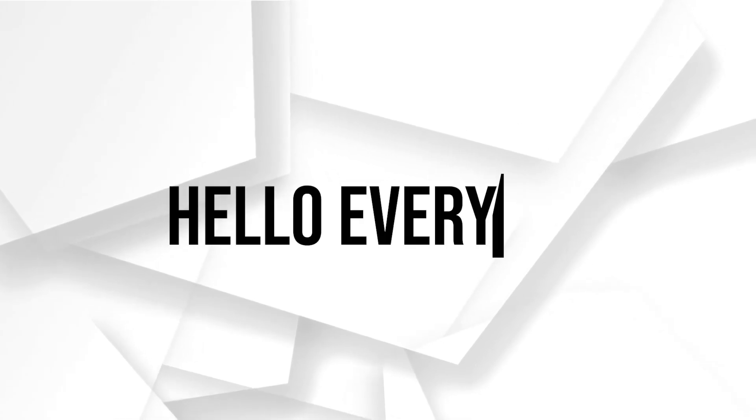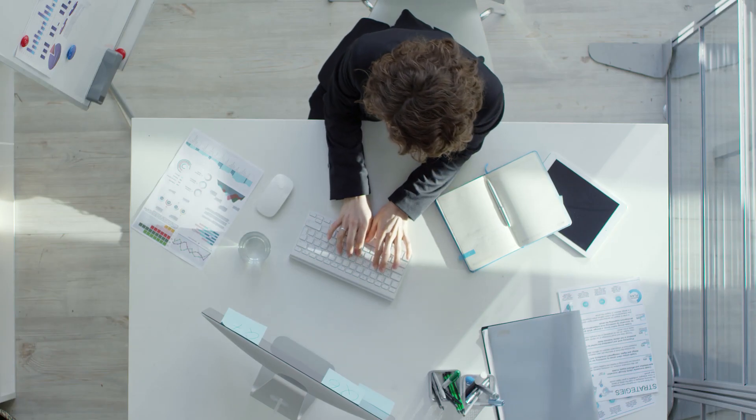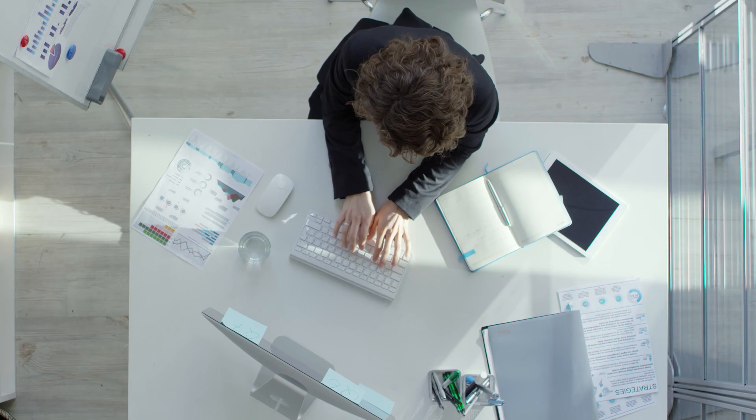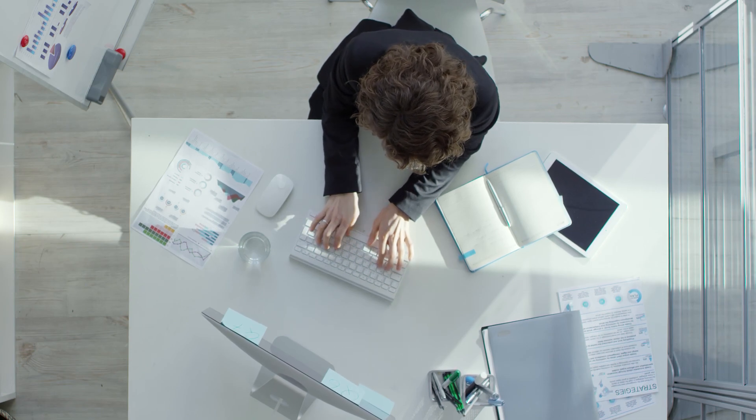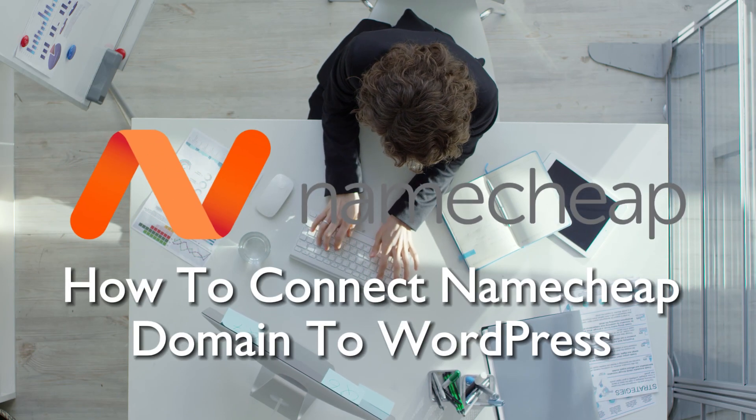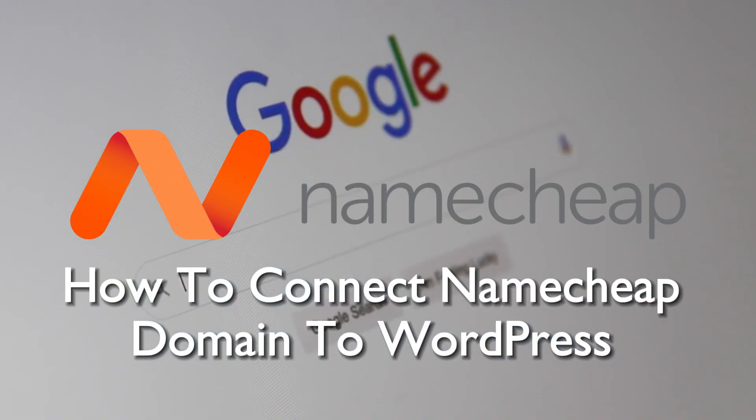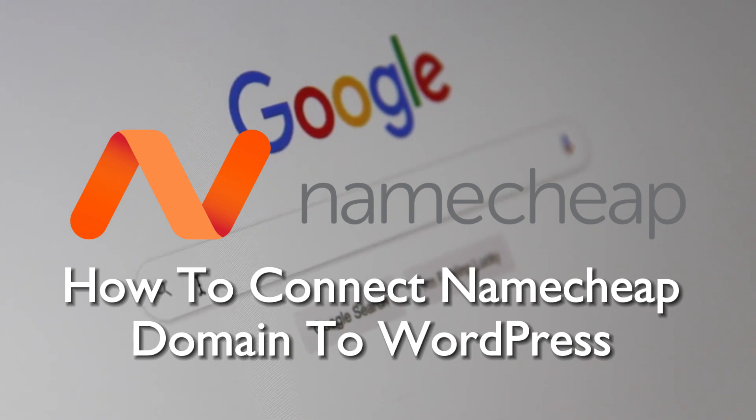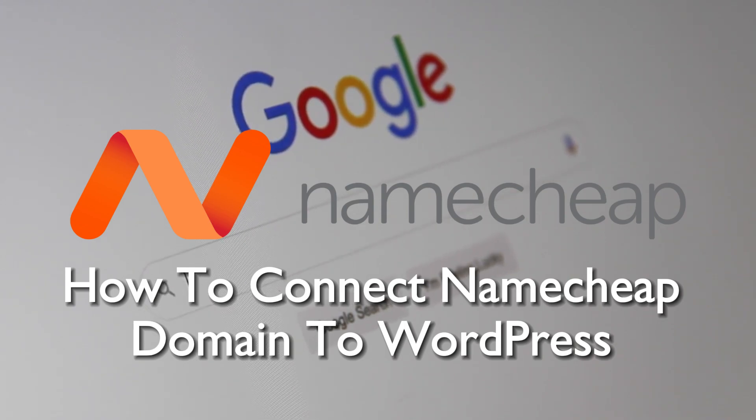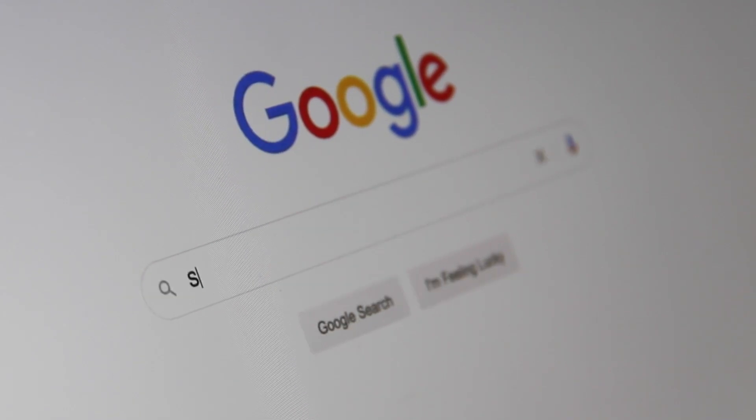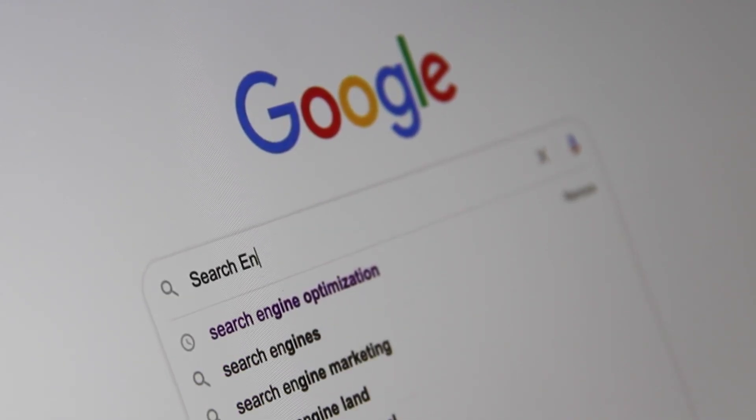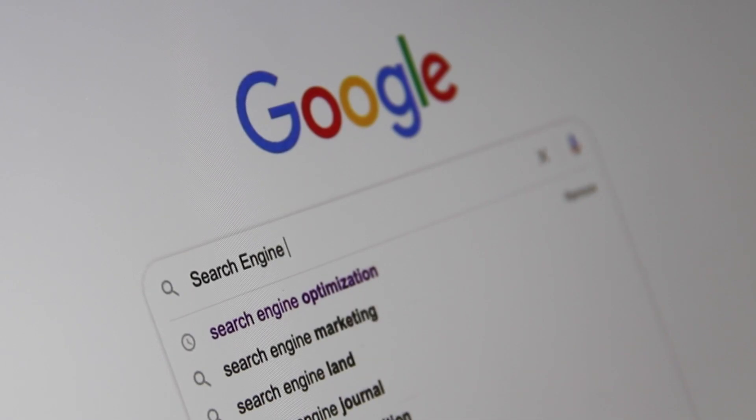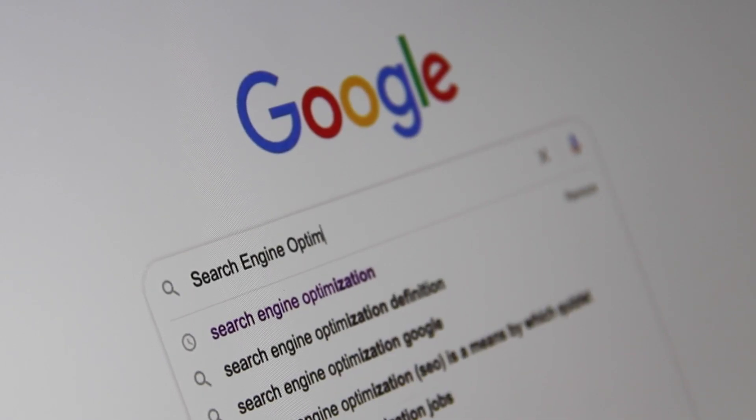Hello everyone and welcome back to a brand new video. Empower your WordPress websites in 2023 by connecting your Namecheap domain. This comprehensive guide will walk you through the integration process, allowing you to have a custom domain for your WordPress site. So let's get started.